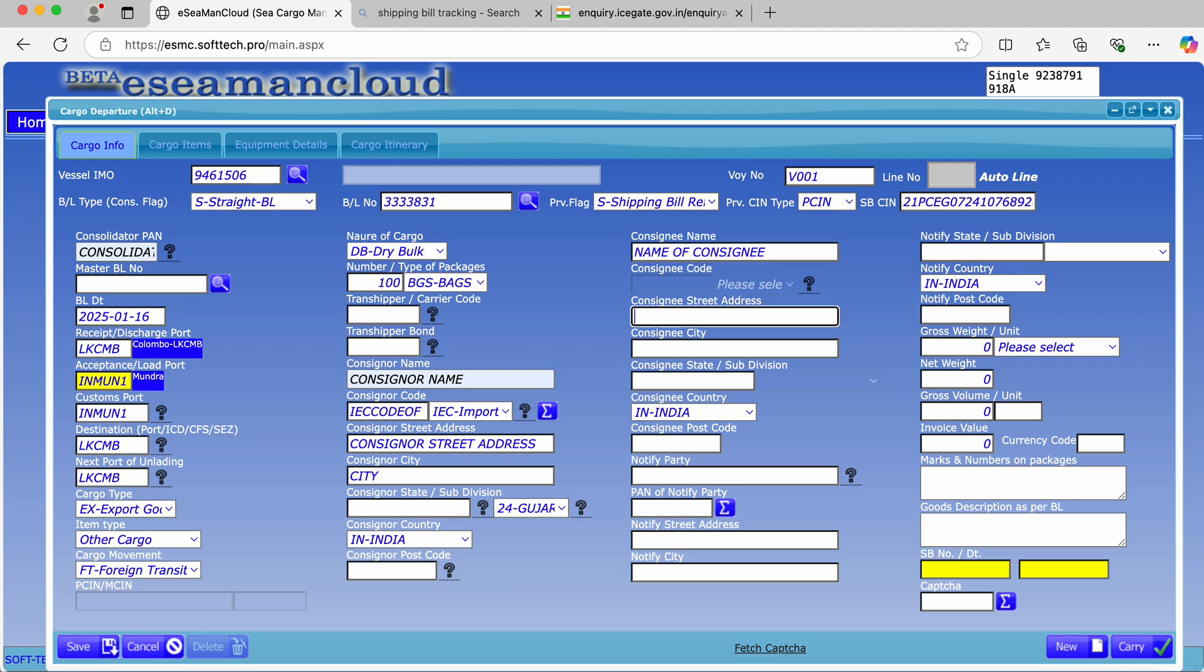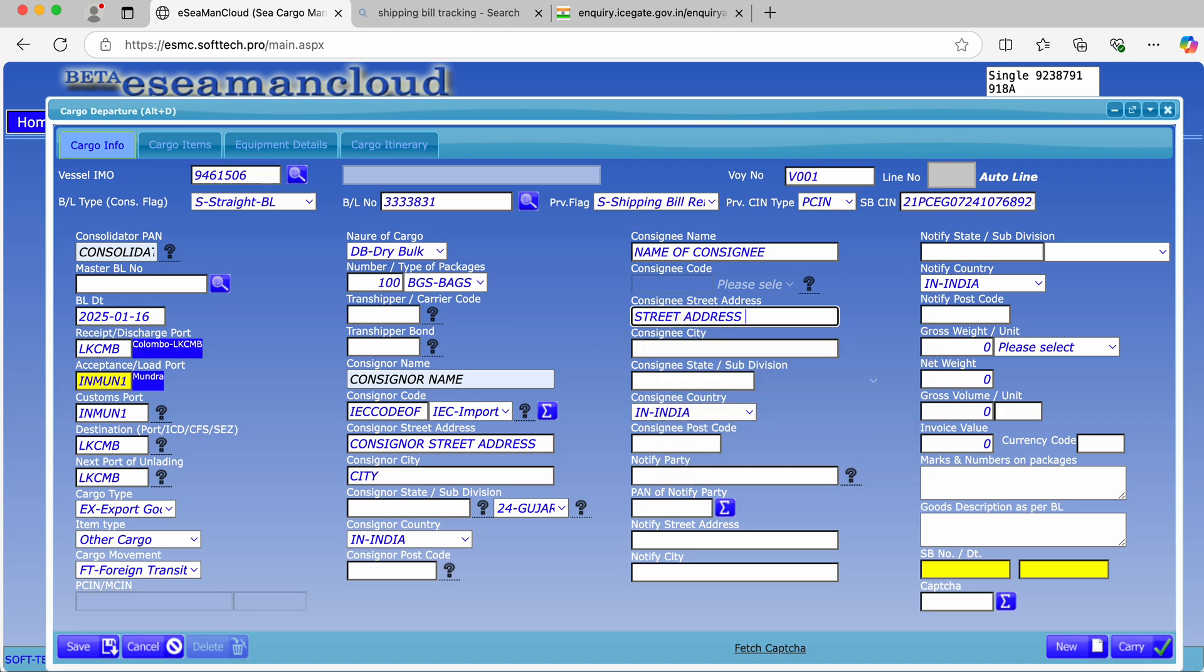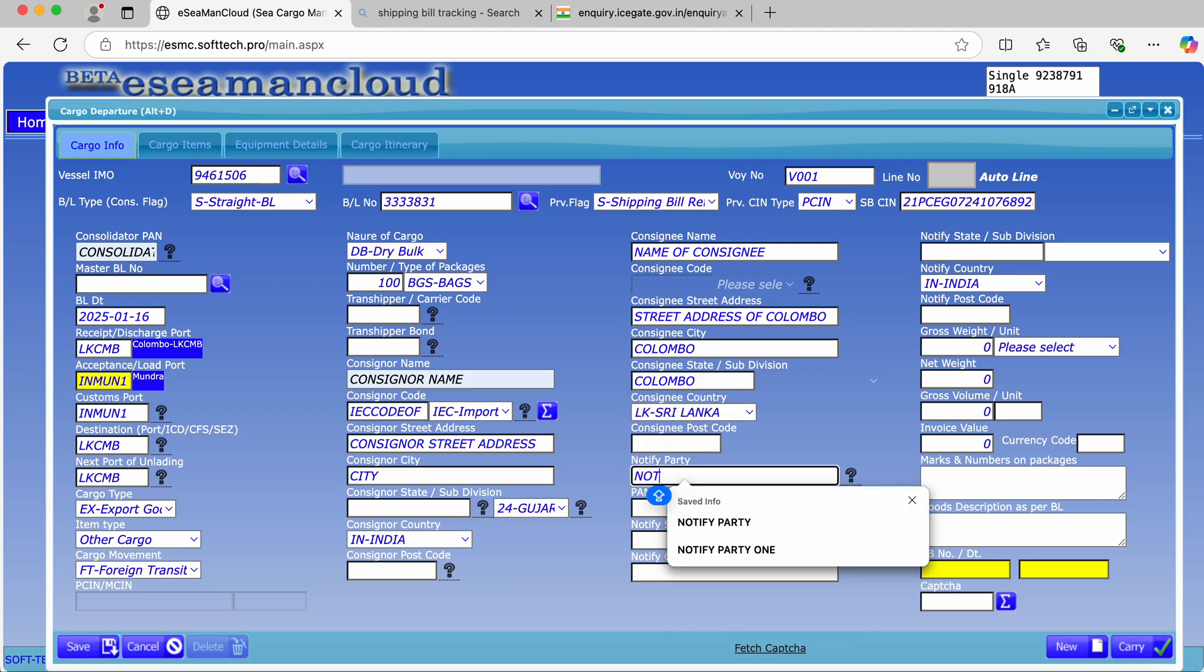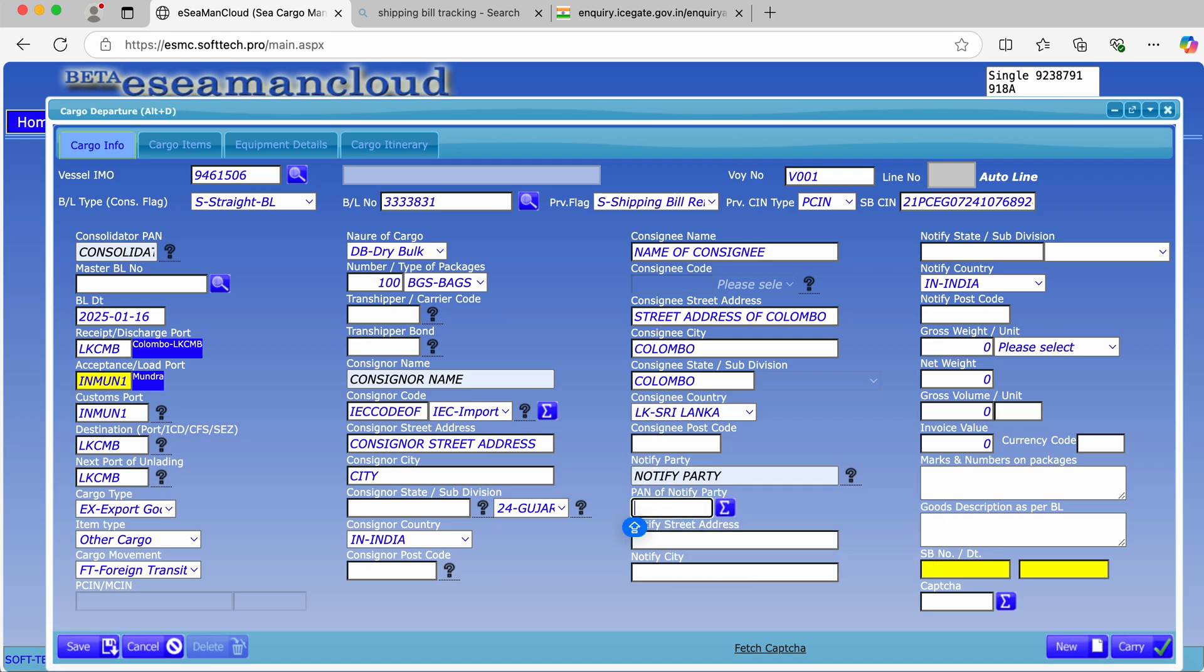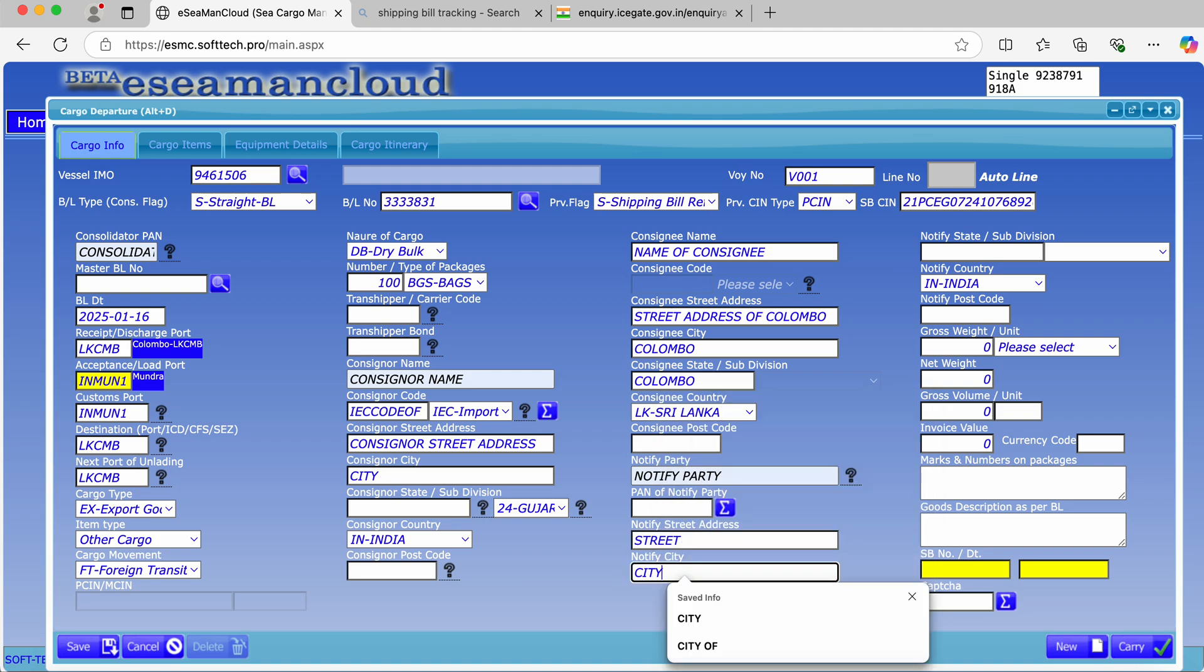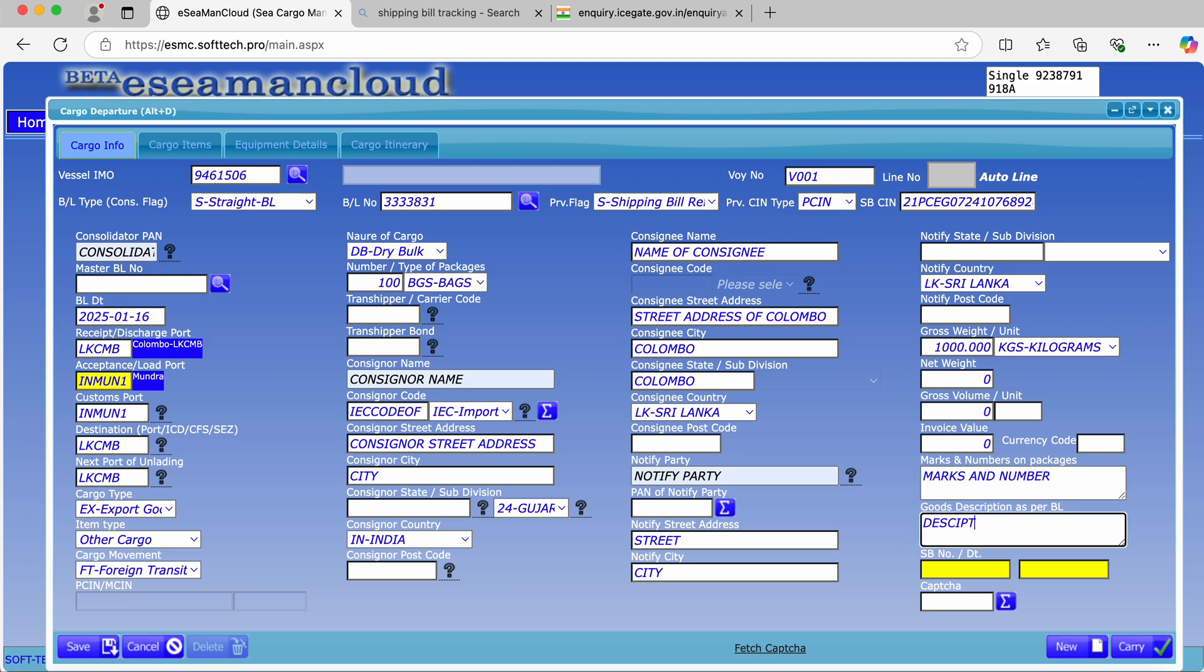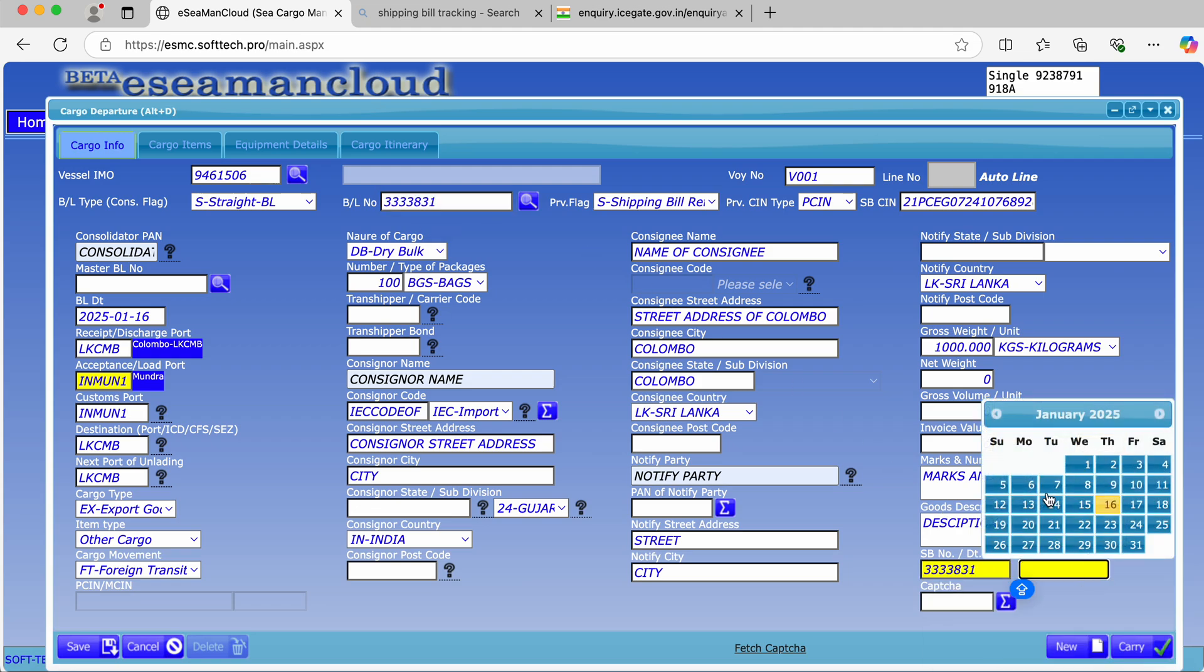Consignor country, postal code, consignor name, foreign party - enter the address. Notify party has to be given. Add notify party if available. Marks and number, description - these are optional fields which you can provide if available.